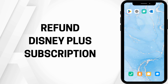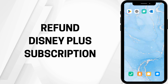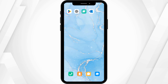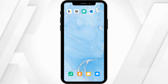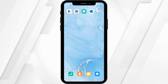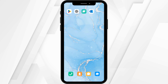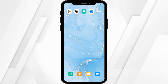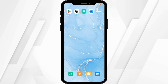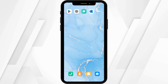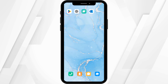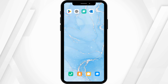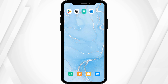How to refund a Disney Plus subscription. Hey guys, welcome back to the channel. Let's get right into this quick and easy tutorial to get a refund from a Disney Plus subscription.